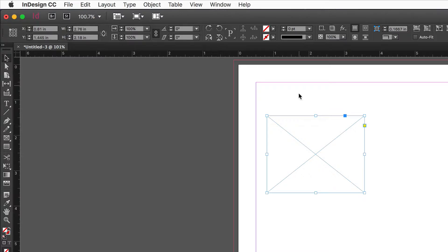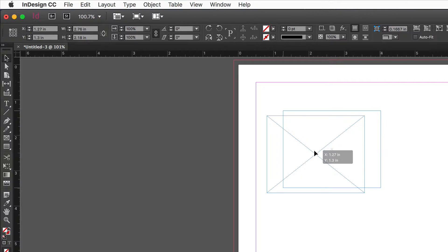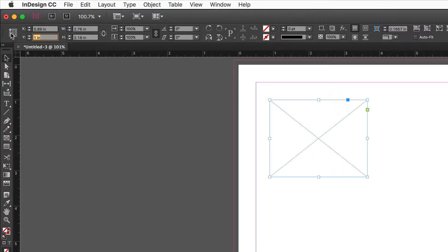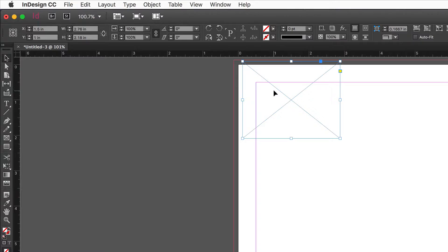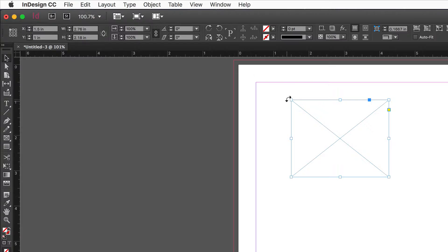If you want an object positioned 1.5 inches from the left and 1 inch from the top, you could move it manually until the numbers match, but that's laborious. Instead, type numbers into the fields. Be aware of your reference point — if the reference point is in the middle and you type X=1.5, Y=1, the middle point lands there, not the upper left corner. Click the upper left reference point, type 1.5 in X, tab to Y, type 1, hit Return, and the upper left corner is positioned exactly where you want it.